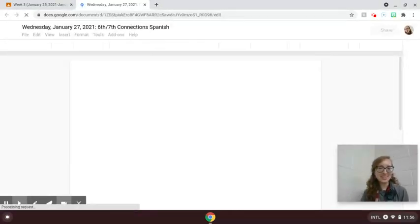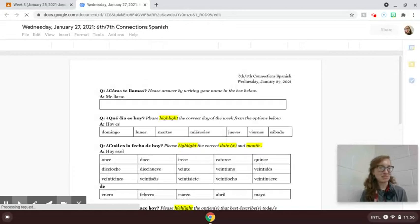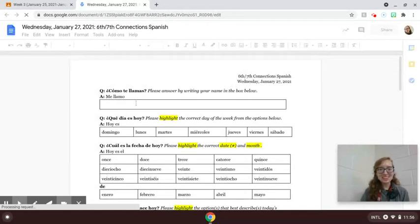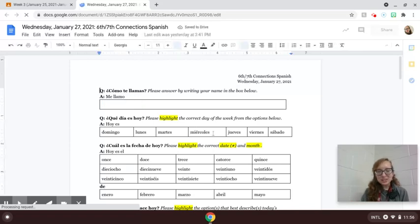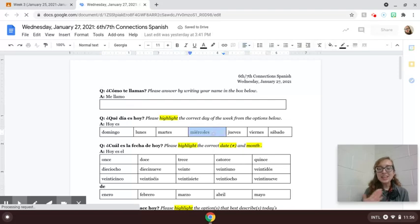Once it loads on my very slow old Chromebook, for ¿Cómo te llamas? What's your name? Your name would go in that first blank. And ¿Qué día es hoy? What day is today? Hoy es miércoles, Wednesday.